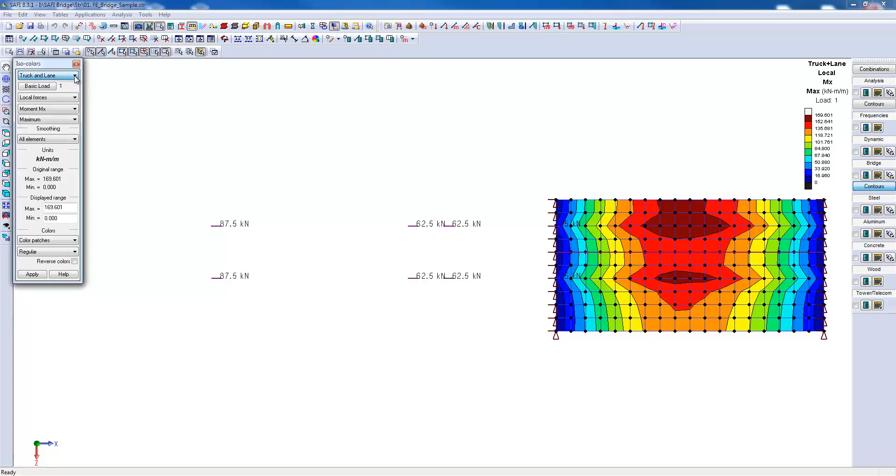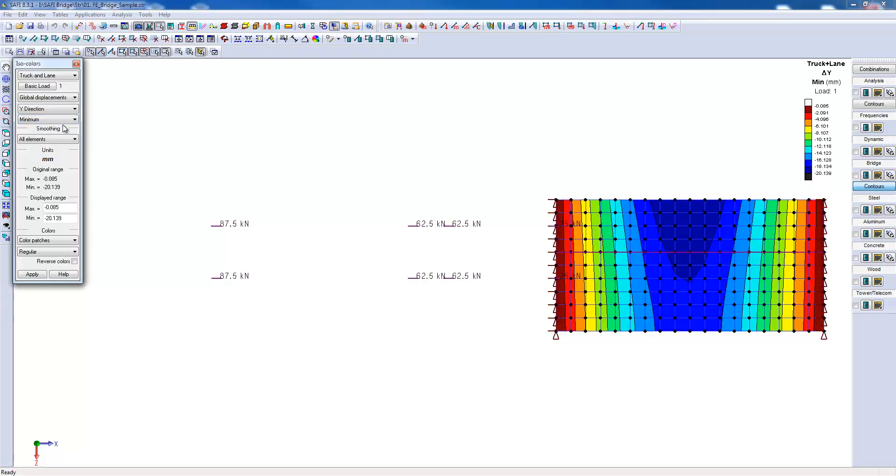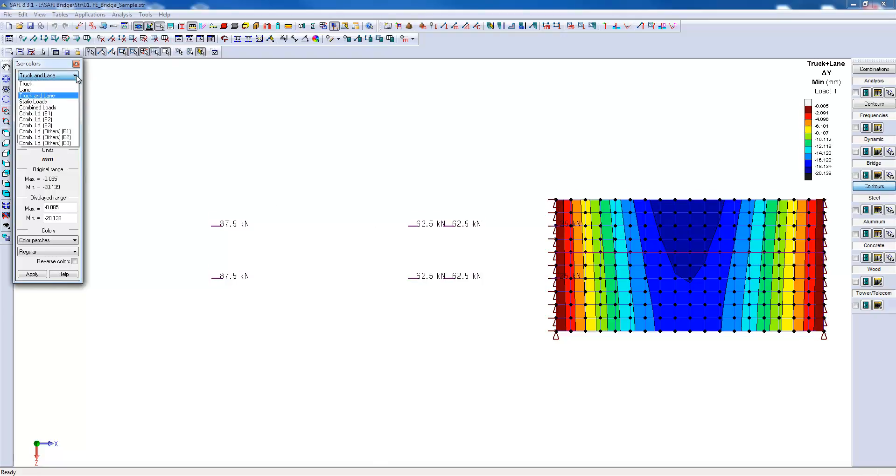We can also look at the structure displacements caused by the truck. Here, we can choose whether we want to see the maximum or the minimum displacements. In this case, we want to see the minimum displacements. Since the displacements are negative, the bridge has a 20 mm downward displacement.